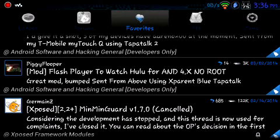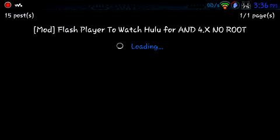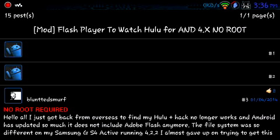Mod, flash player to watch Hulu for, you have to have ice cream sandwich or higher. I'm actually on ice cream sandwich on this phone.